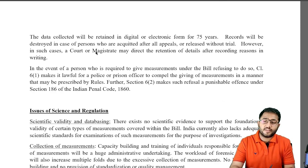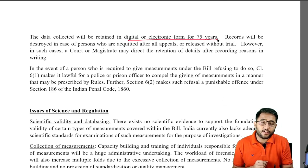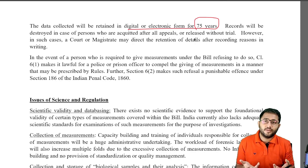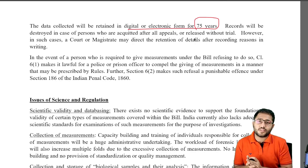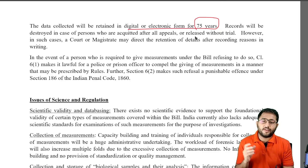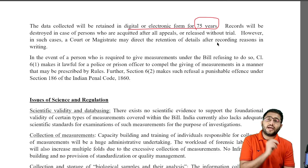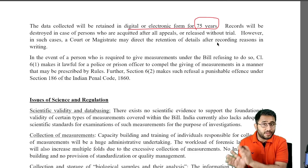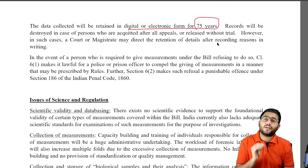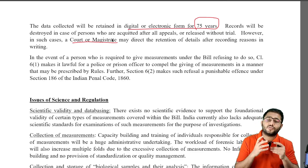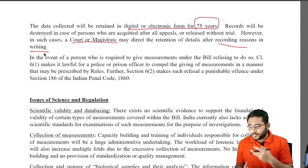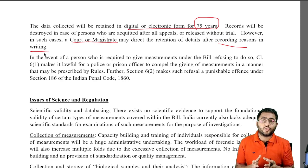The law says that data collected will be retained in a digital and electronic format for 75 years — which is basically your lifetime. It also says that if a person has been acquitted after all trials, released without trial, or acquitted, even in that case the court or magistrate may direct the retention of such data after recording reasons in writing. This means that even if you have been acquitted of your crime, chances are your data can still be kept in the database.